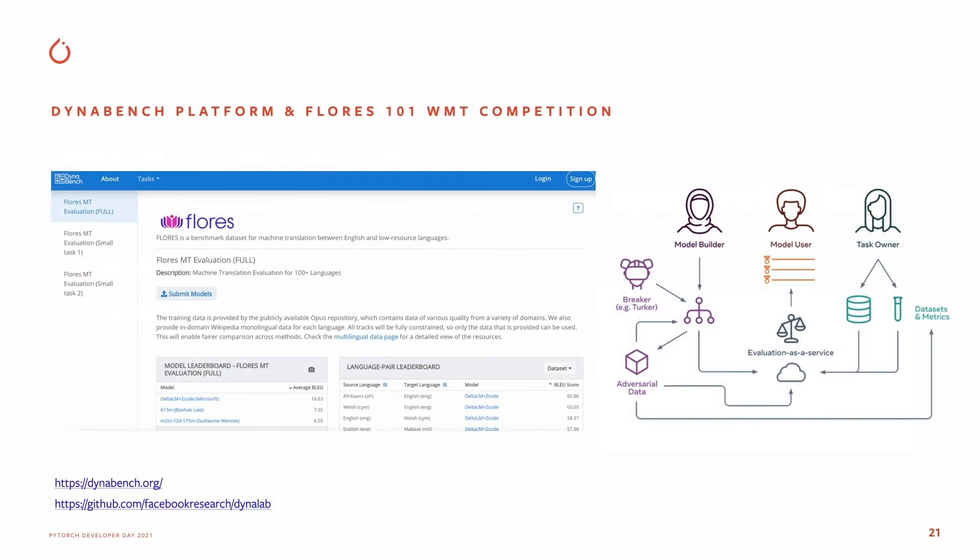Dynabench is a research platform from Meta AI for dynamic data collection and benchmarking. You can think of this as a Kaggle platform for NLU tasks.